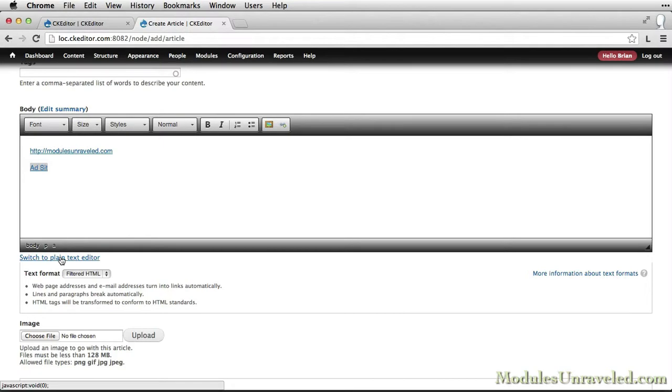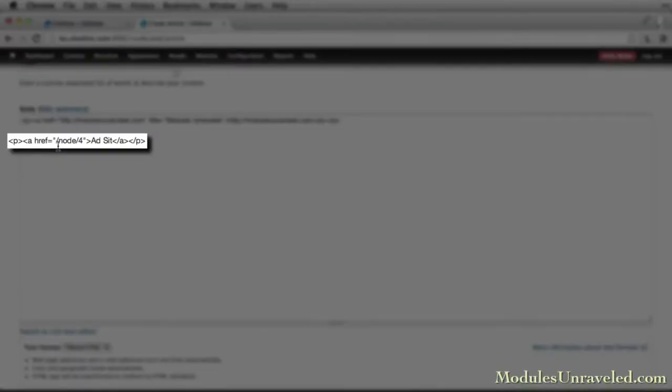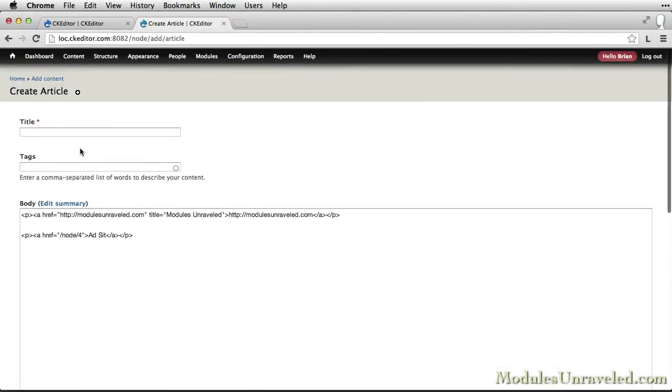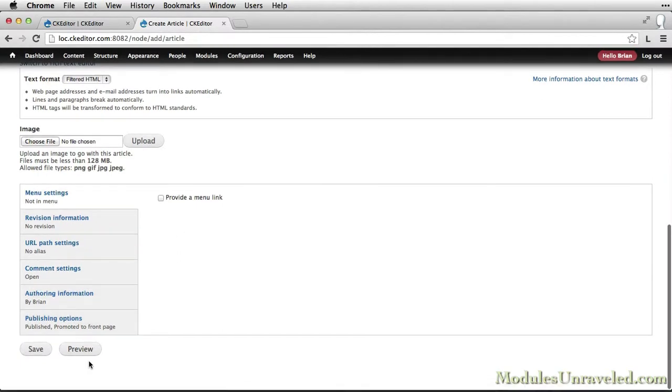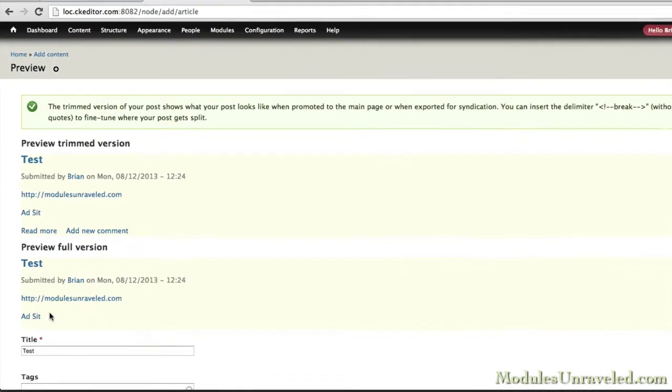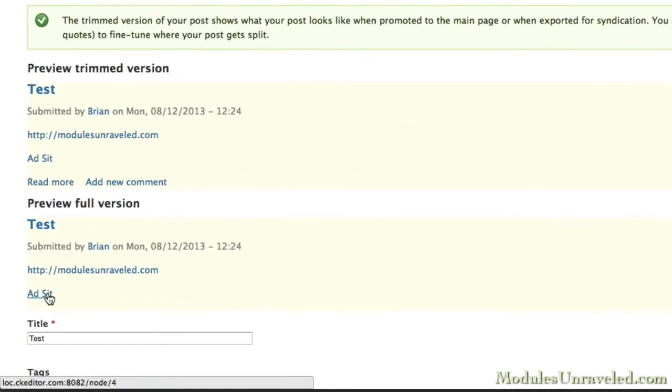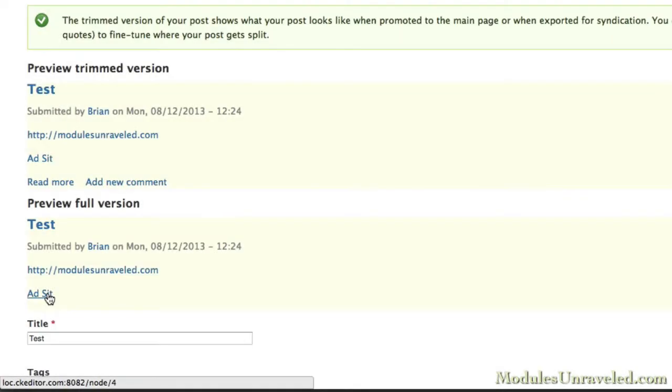If we switch to the plain text editor, we can see that it is using a relative URL to this content. If I click preview, we can see that pathologic has converted the relative path to the full URL, which means that this link will work wherever it's displayed.